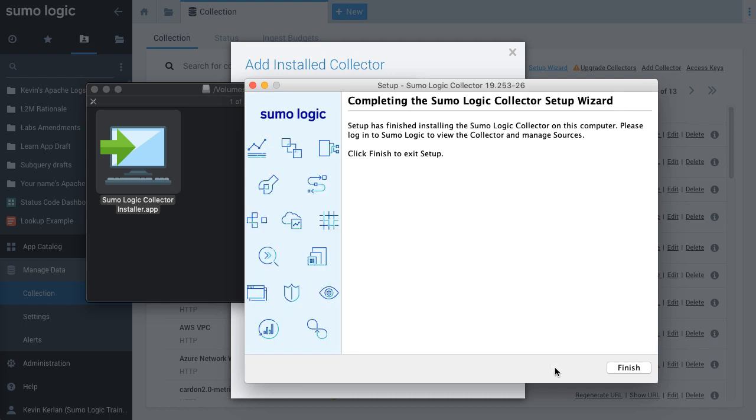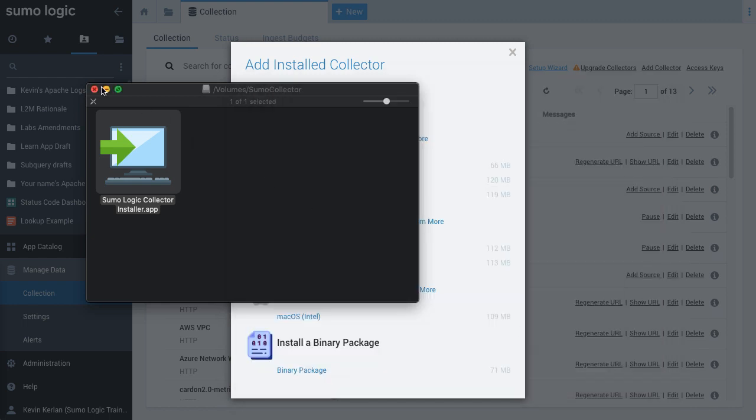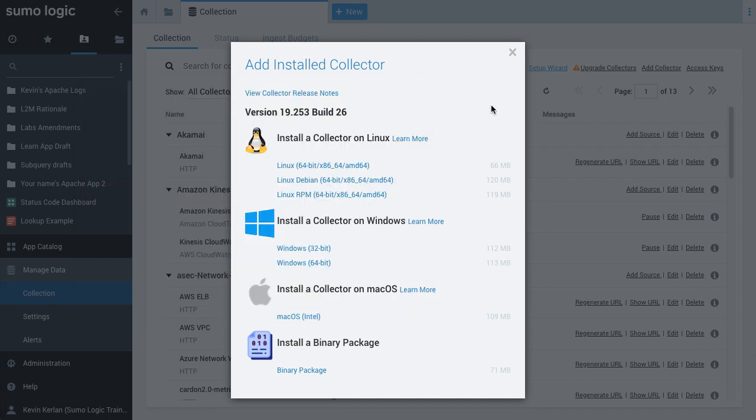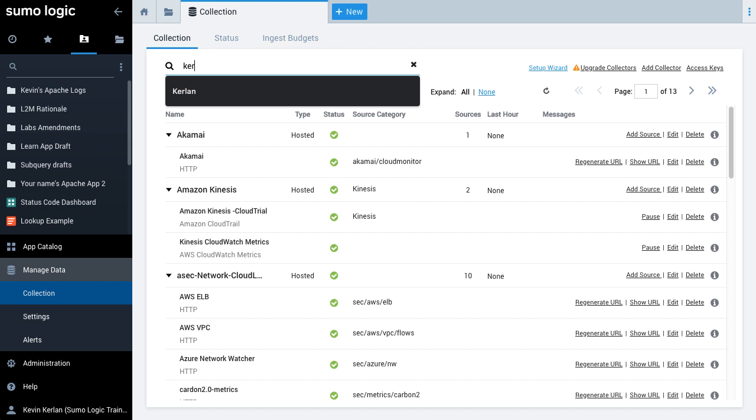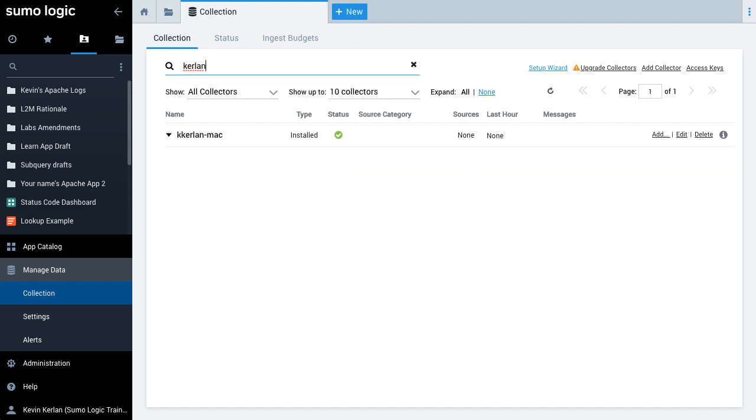To complete the setup, click Finish and the collector will attempt to communicate and connect to Sumo Logic. From the Collections page, verify the collector name that I just added has a green check. This completes the installation.